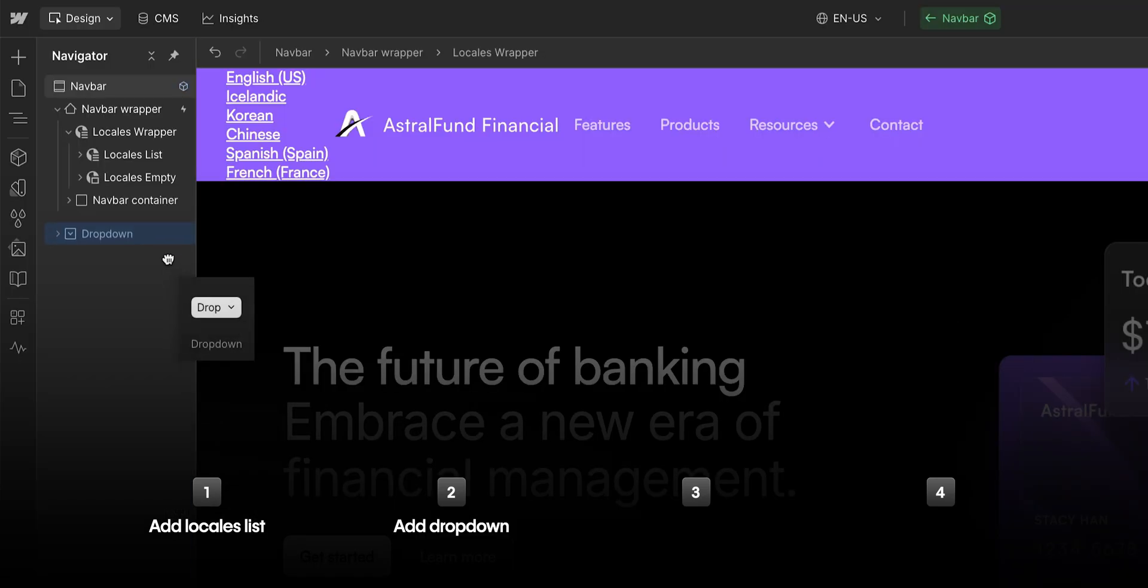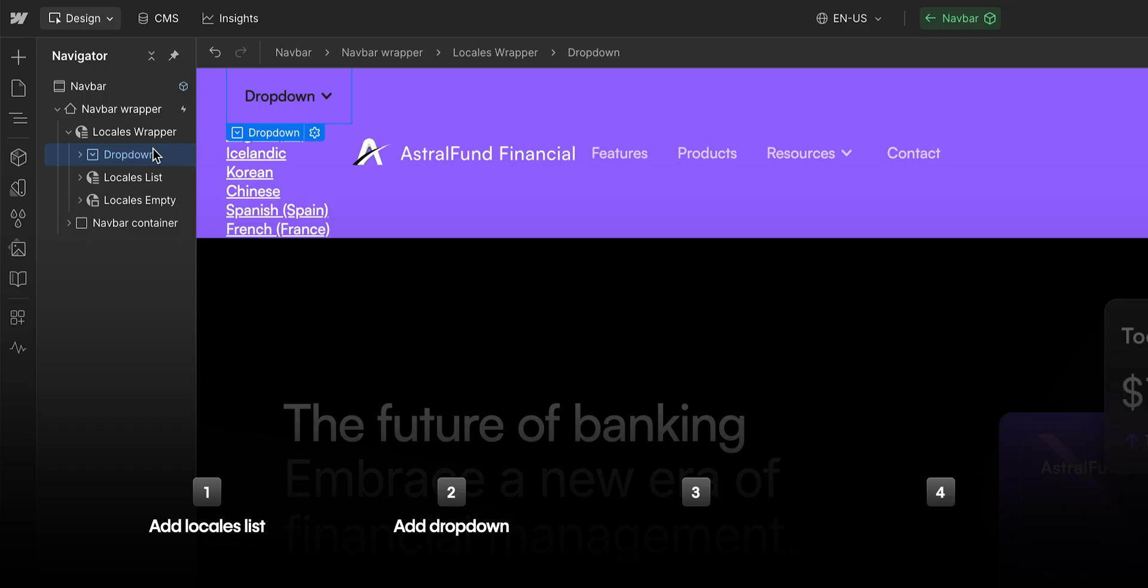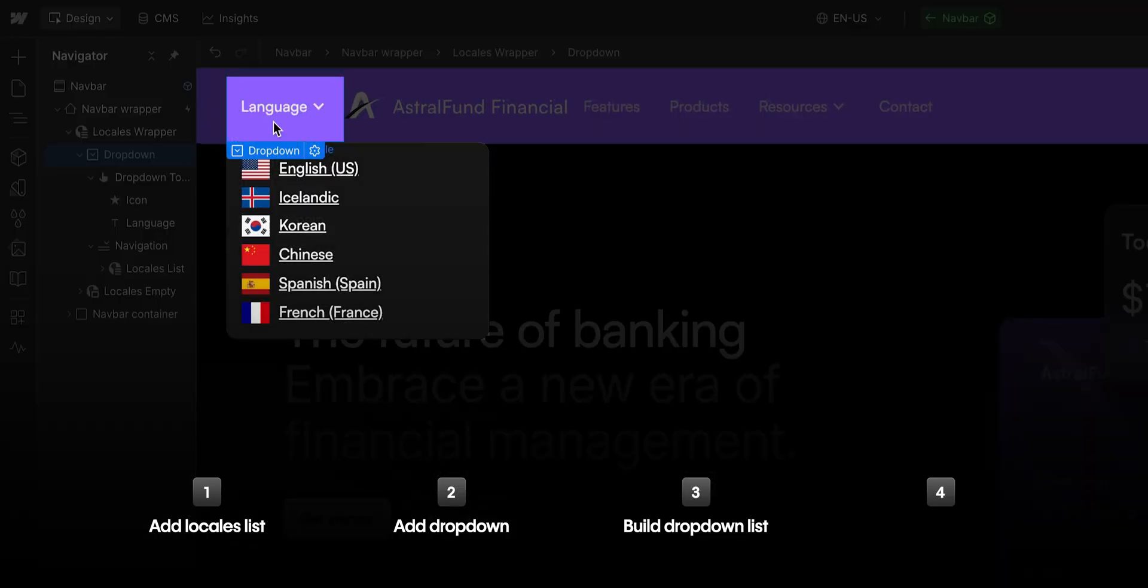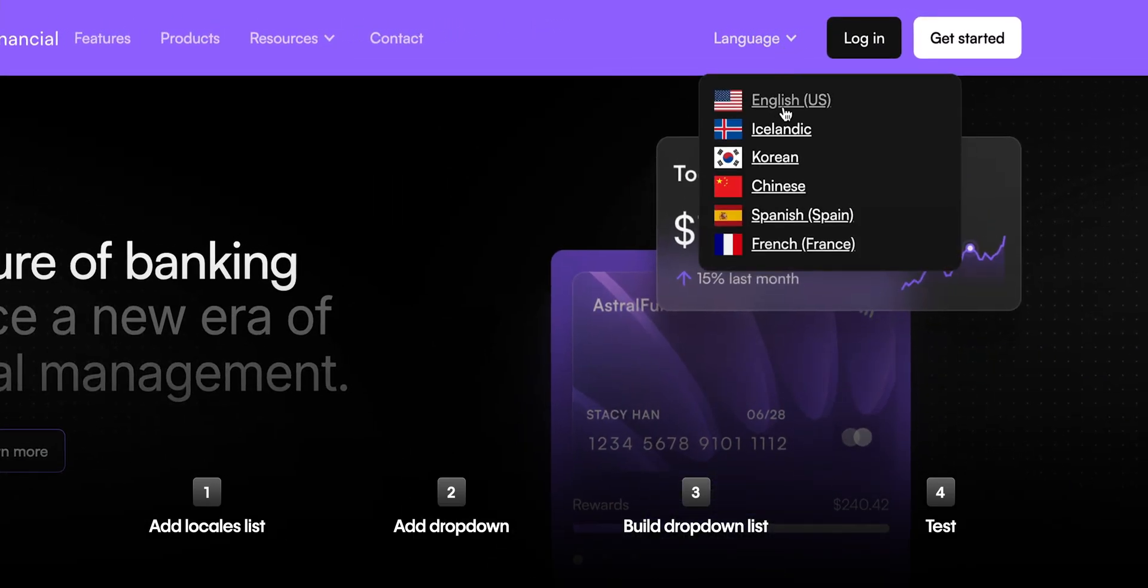Then we're going to add a dropdown element for that locales list, we're going to build and style the dropdown list, and finally, we're going to test it out on our live site by switching locales.